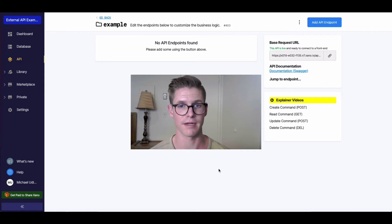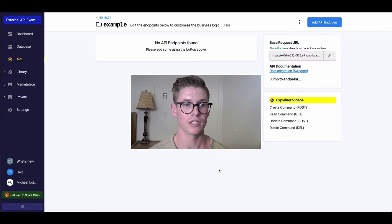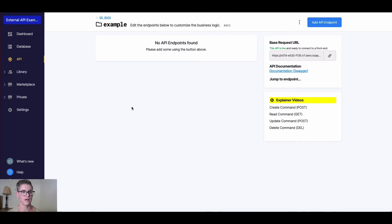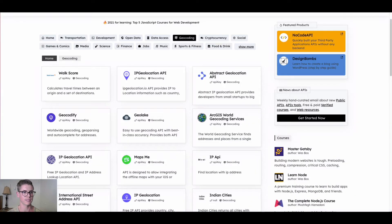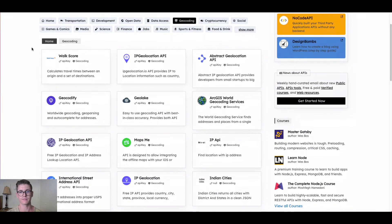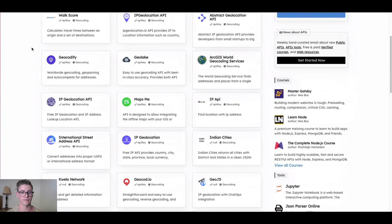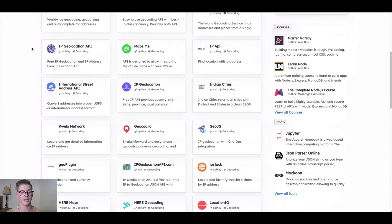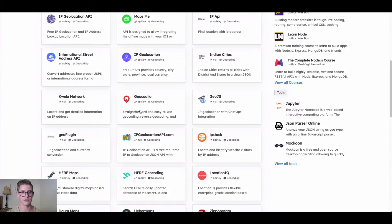Oftentimes it returns the formatted address, et cetera. I want to show you first this website called public-apis.io. It has a lot of different free or freemium APIs that you can use. I found this one called geocode.io and just signed up for a free trial account.